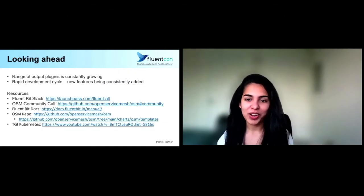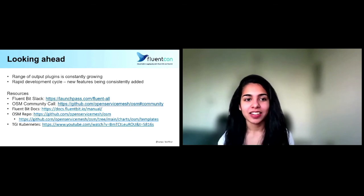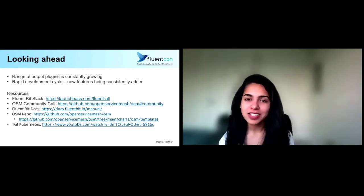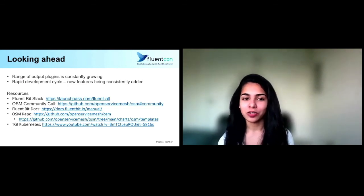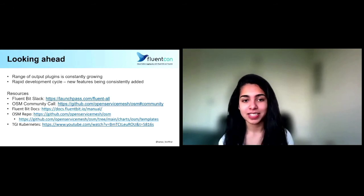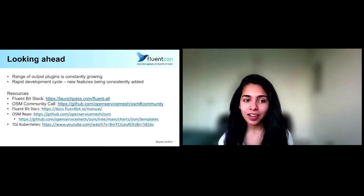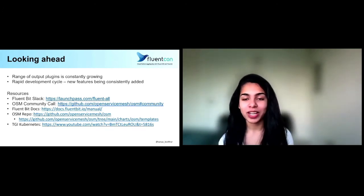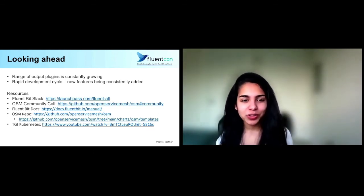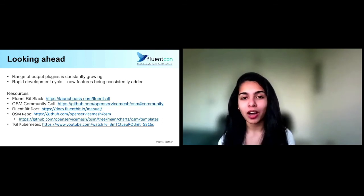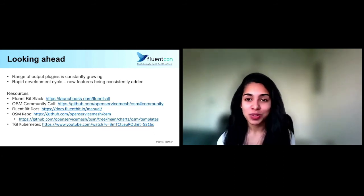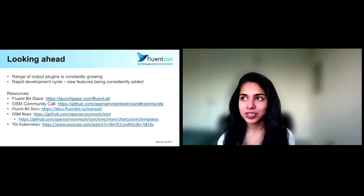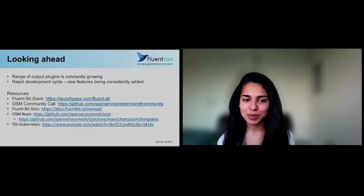So looking ahead, I hope you were able to gain something from watching this talk today. What I will say is that there are so many output plugins constantly being added and the rapid development cycle of FluentBit really makes sure that the new features that we have needed along this way have been consistently added. A great way to engage with what's going on with FluentBit is to join their Slack. And if you want to know more about what's going on with OSM, we have a monthly community call that you can definitely join in on. I've also included links to the OSM and FluentBit docs so that you can also take a look at some of the code I referenced today. And just wanted to say a huge thank you for watching today and definitely feel free to reach out. My Twitter handle is included at the bottom of these slides and this has been fun.